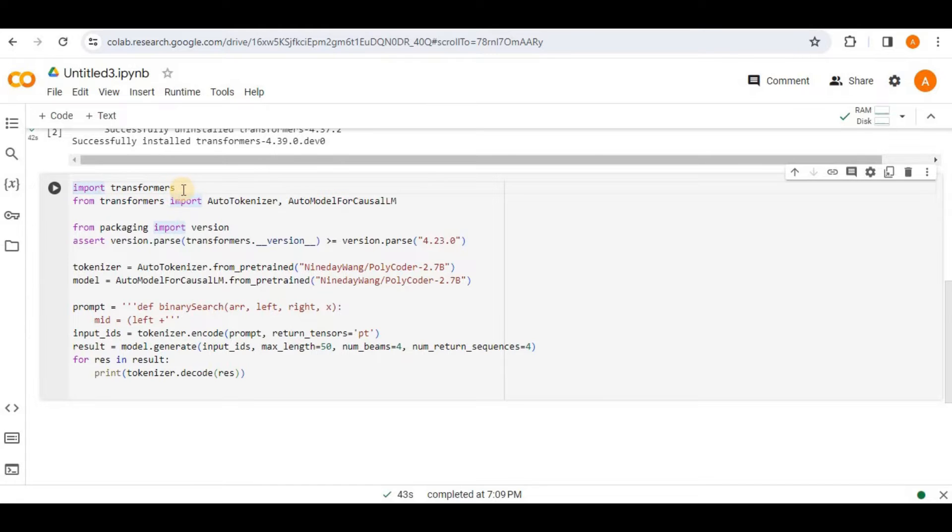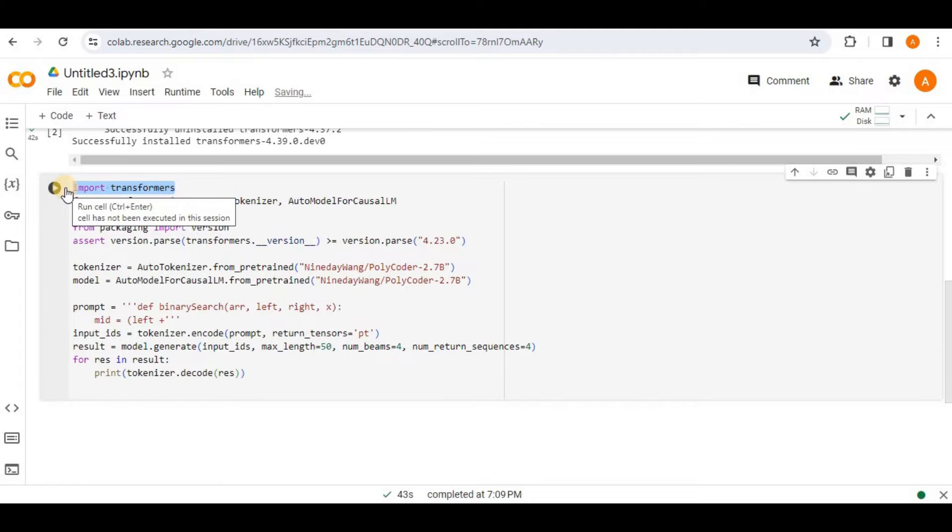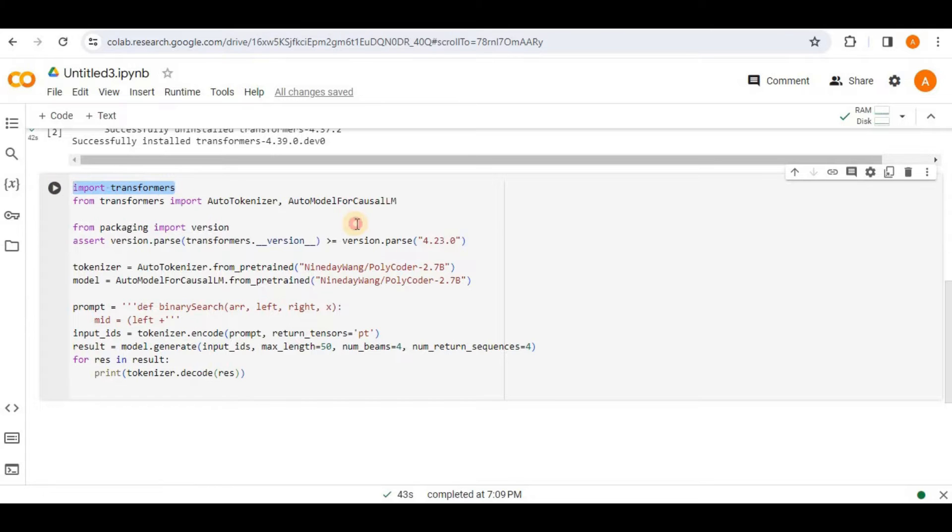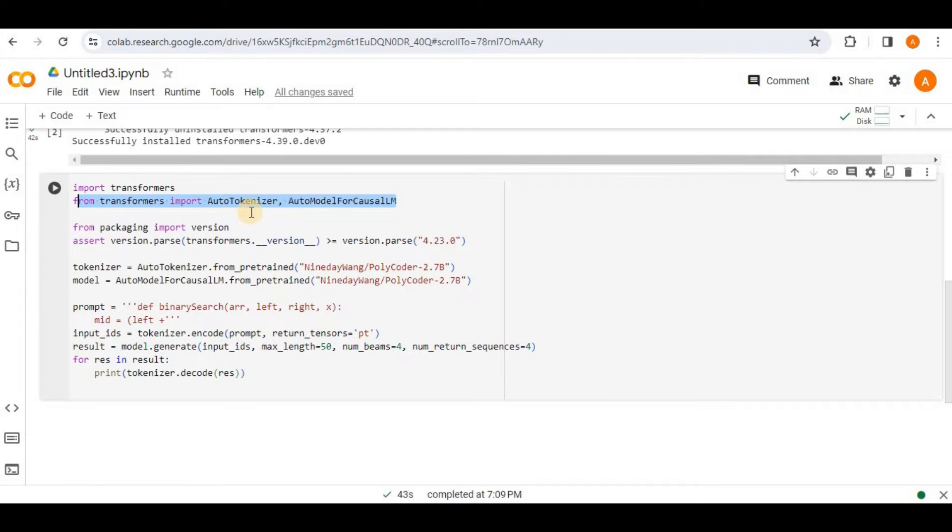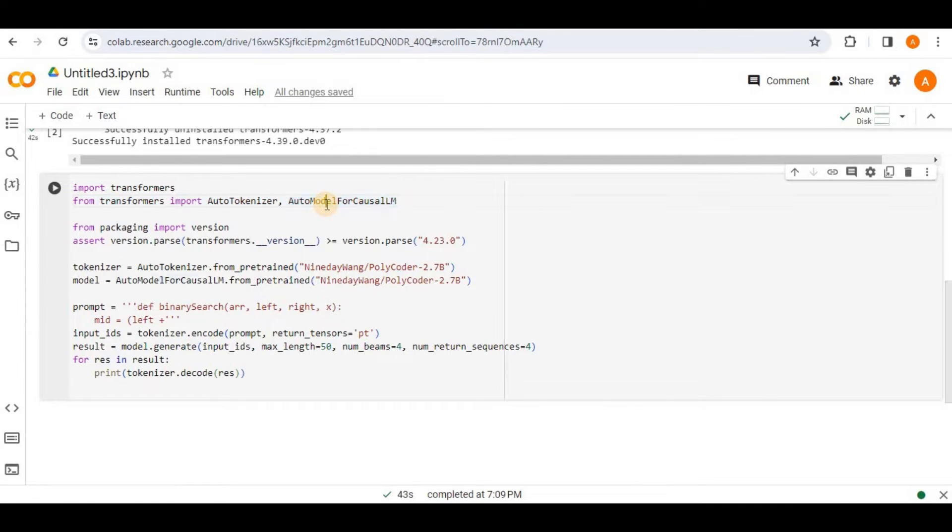So in the first line, it is importing the Transformers library, which is a popular library for working with natural language processing models, including pre-trained models for tasks like text generation and language understanding. Then in the second line from the Transformers package, it is importing the libraries like auto-tokenizer and auto-model for casual-lm. The auto-tokenizer is used for tokenizing the input text and auto-model for casual-lm is used to load a pre-trained language model for the casual language modeling. And this is being done because our polycoder is a pre-trained model.